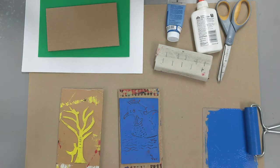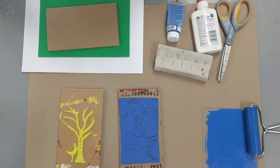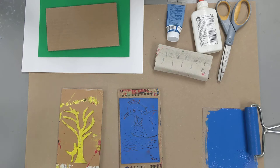Traditionally relief printmaking has been done with woodcut and linocut where you use sheets of linoleum to carve your image in and then ink it and press paper to it. Today we're going to be doing something that's a little bit more accessible, a little bit easier, and a little bit safer.